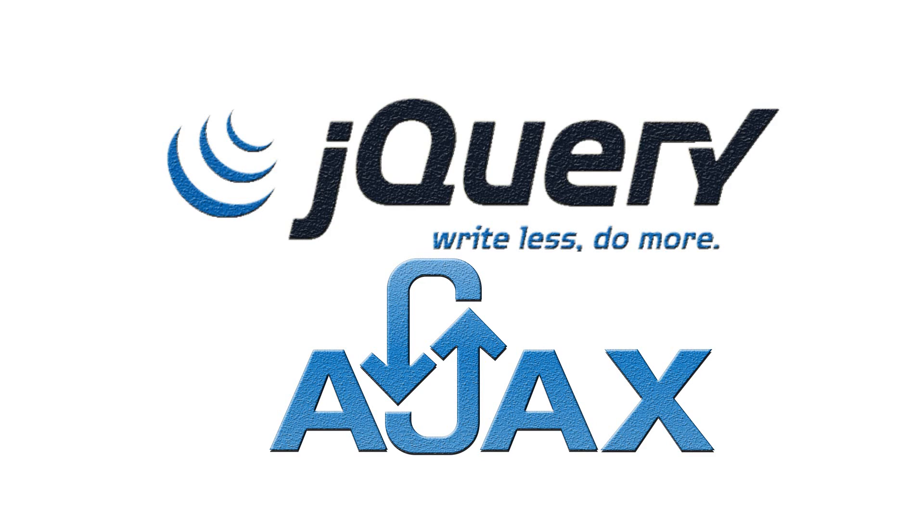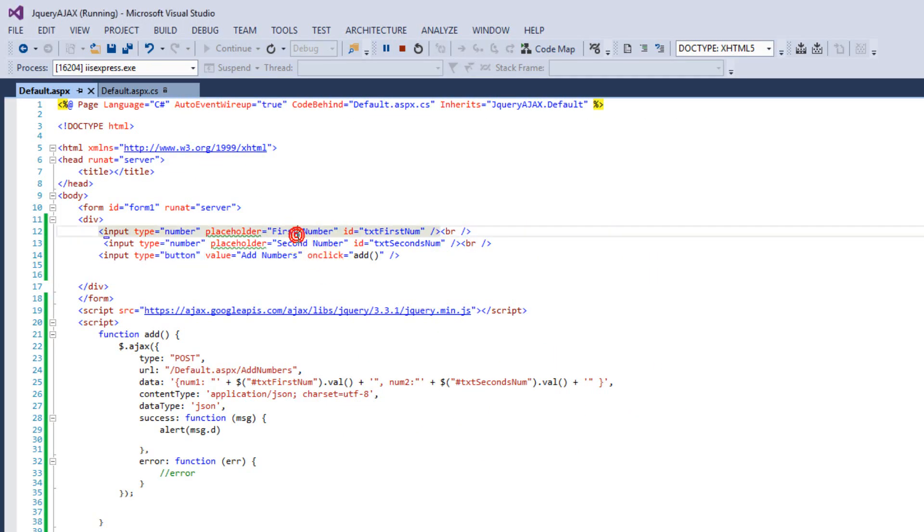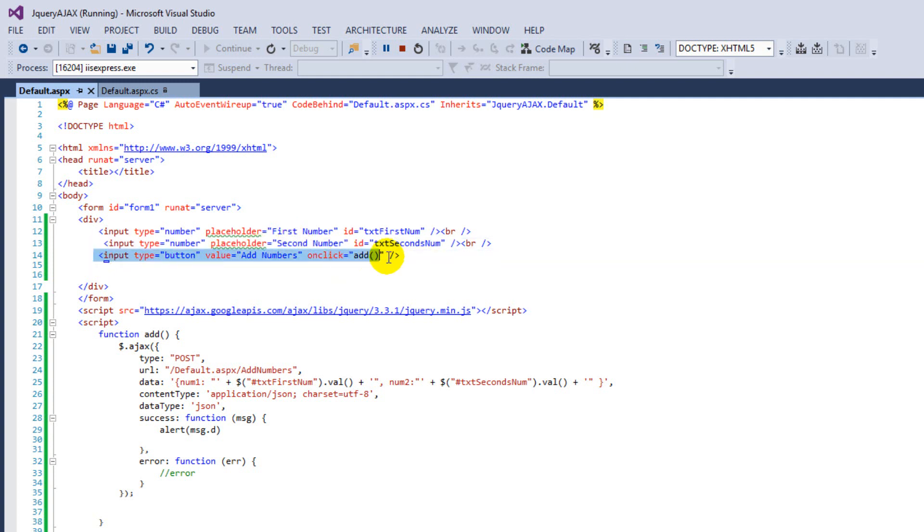For example, we want to add two numbers using jQuery. We are going to use HTML buttons with type equal to button because we are not going to submit the forms.